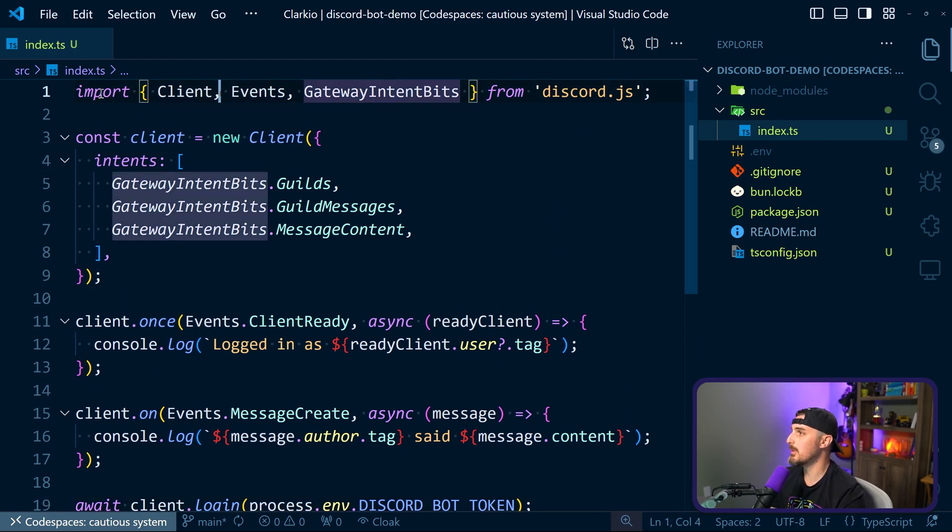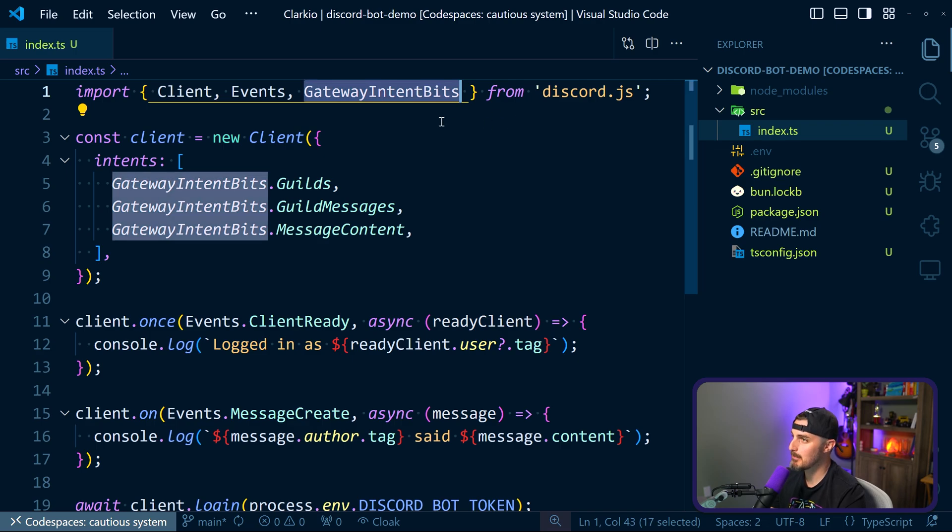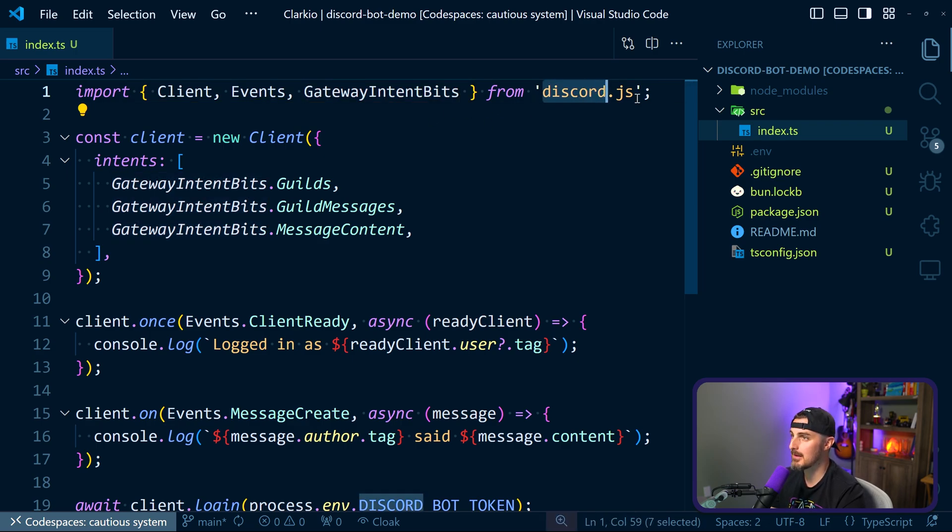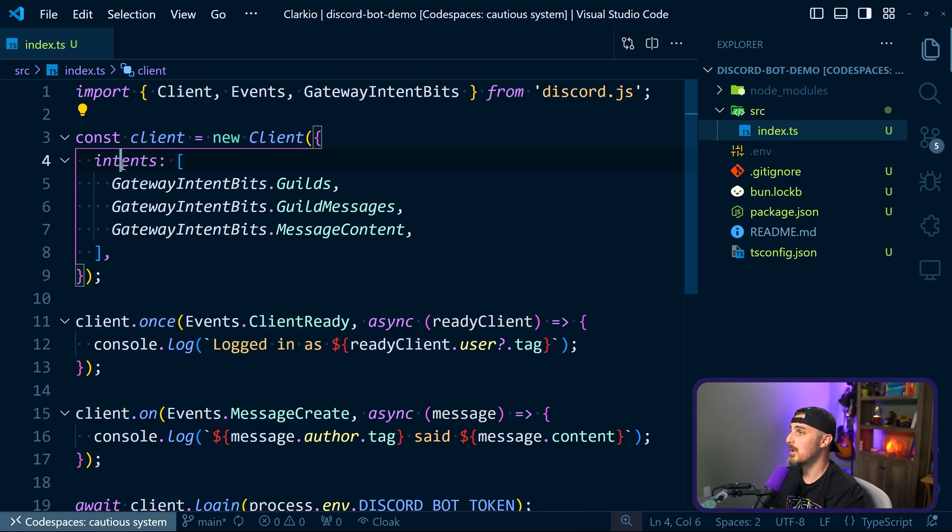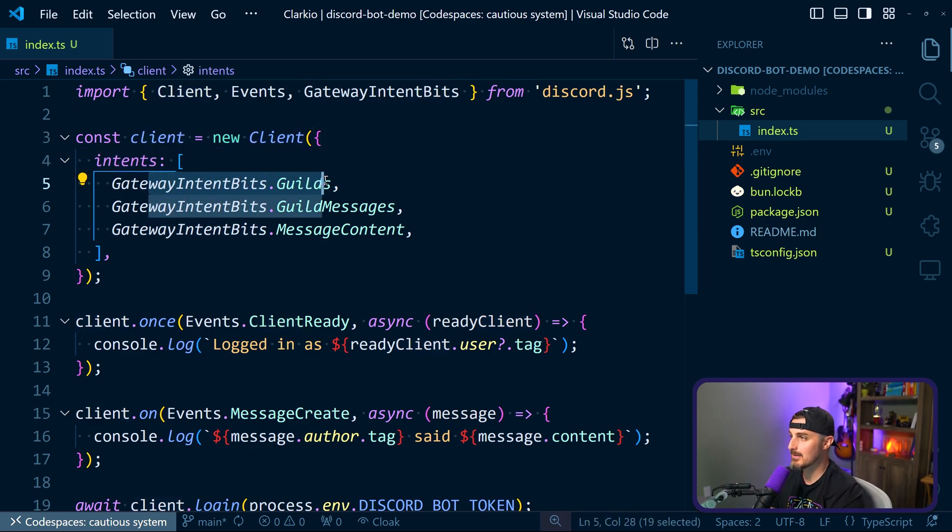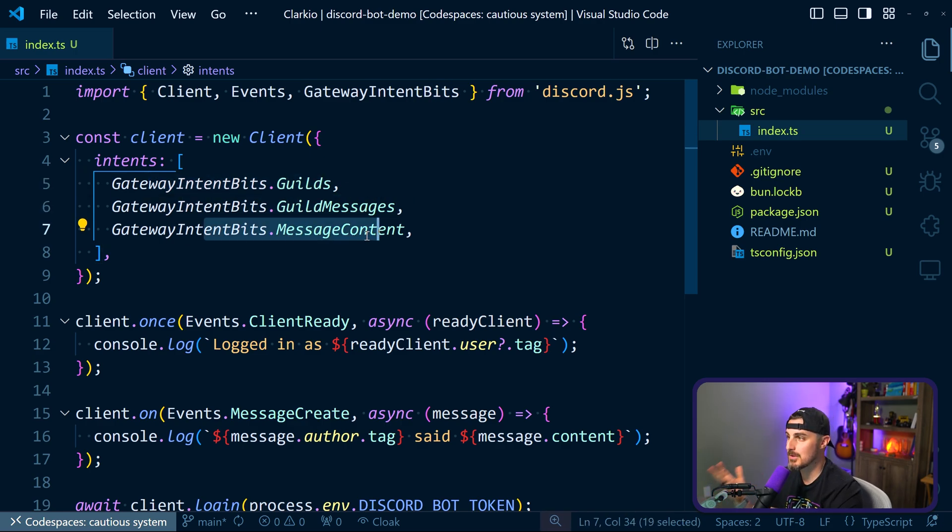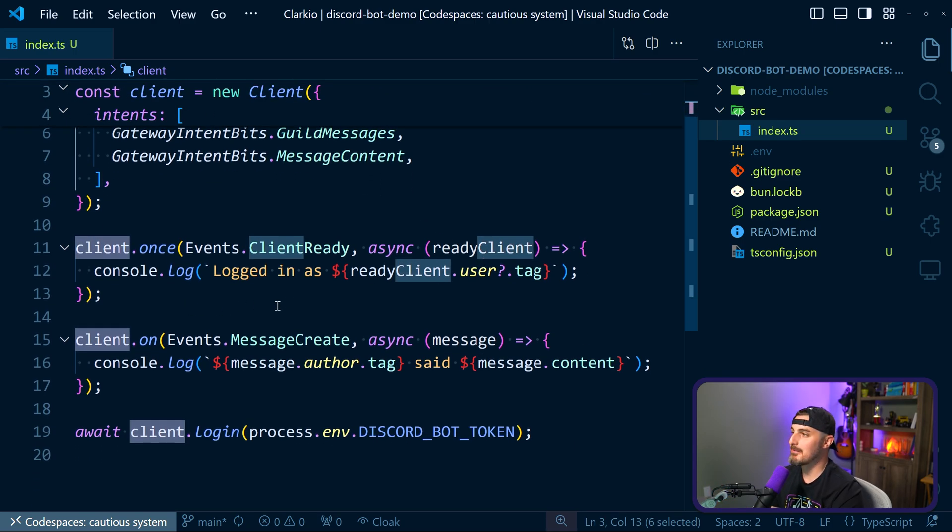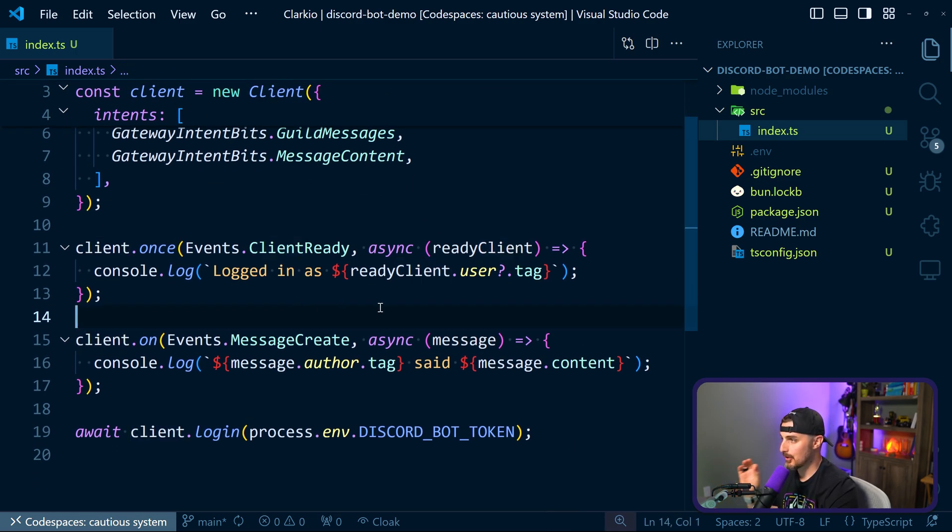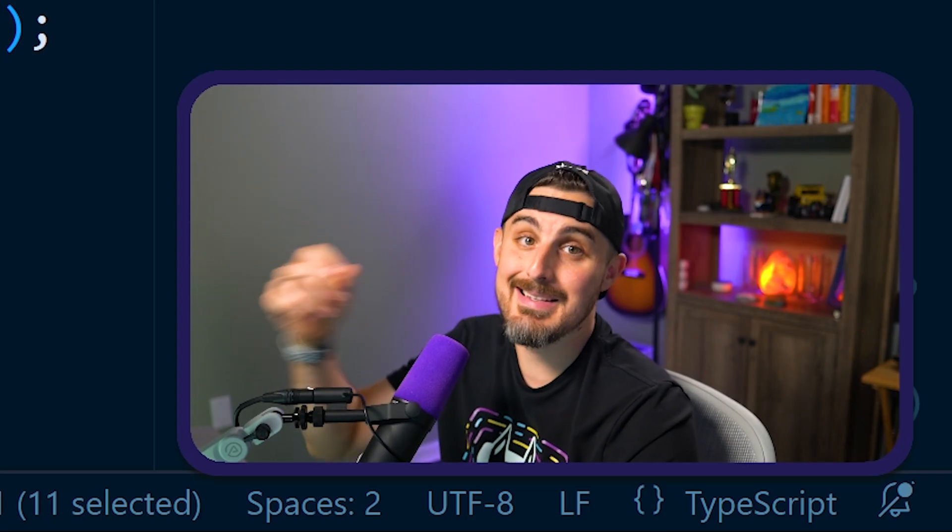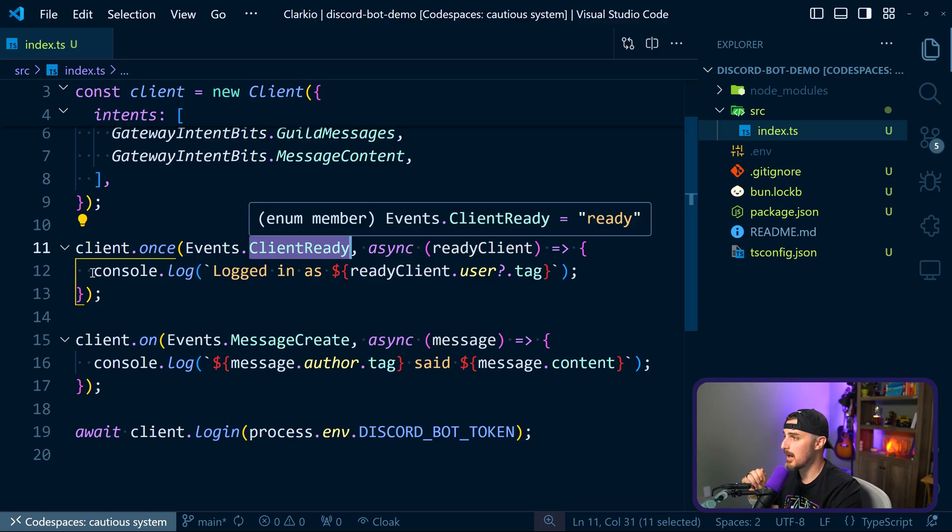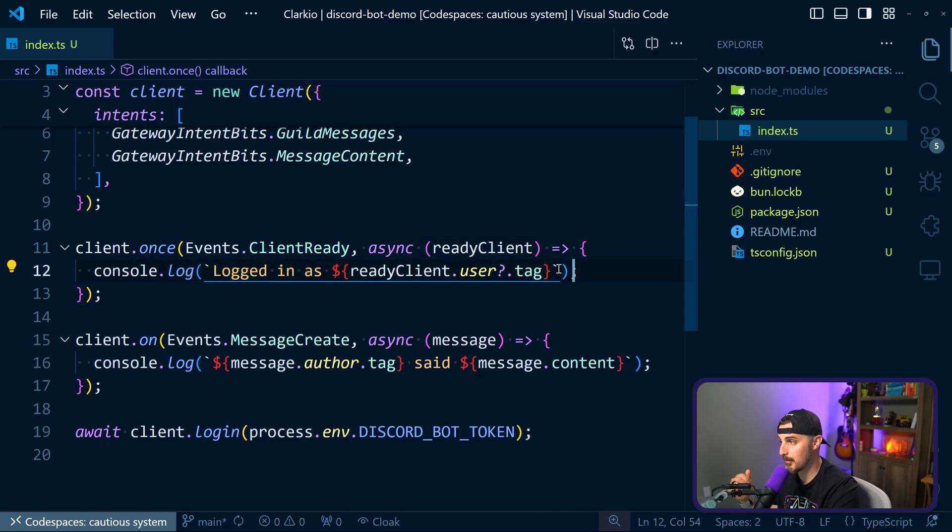So first thing we're doing is importing the client events and gateway intent bits from the discord.js package, then we're going to initialize a new client that's going to connect to Discord, telling it what intents we need to have access to. So we want to be able to access guilds, which is servers, messages within that guild or server, and then message content for those messages. Once that's initialized, we then set up event listeners. So the first one we're going to listen for is when client is ready, meaning this code, this bot has successfully connected to the Discord server that it's been installed in. So in this case, it's going to be our Discord server that we're going to use to listen for chat messages in there. And then I send a message just to log out that that successfully happened.